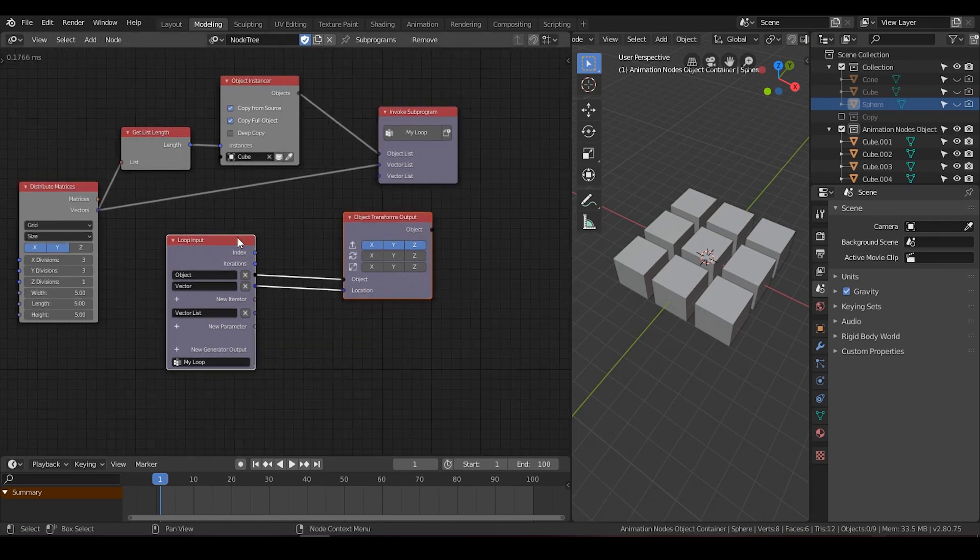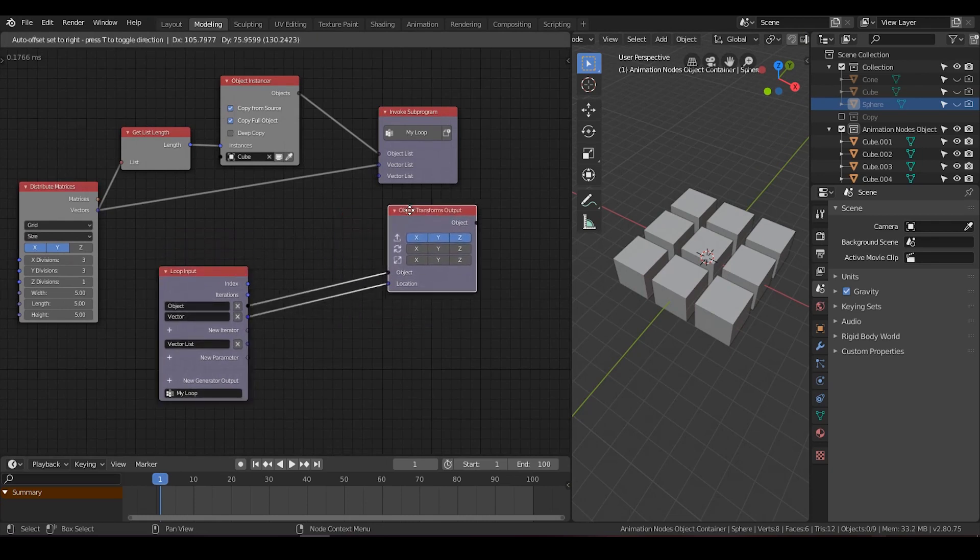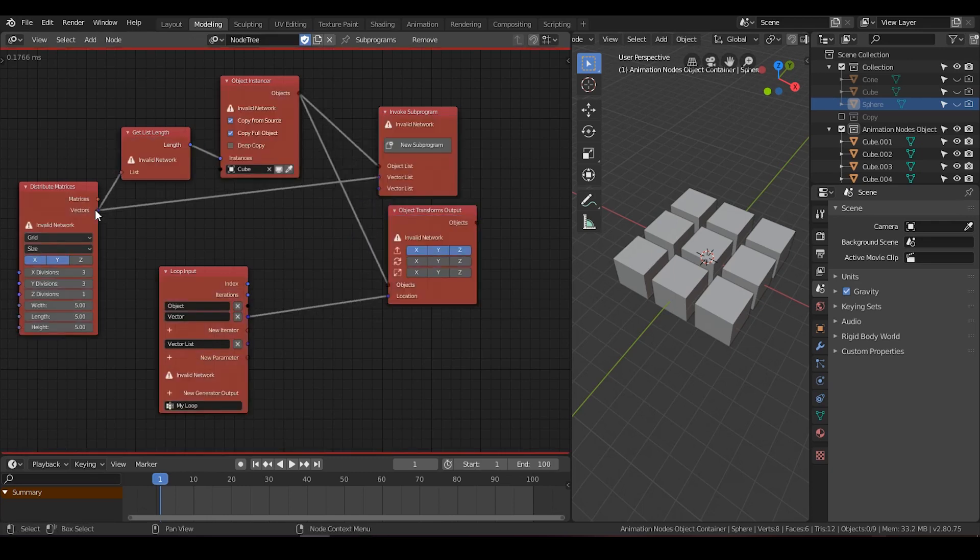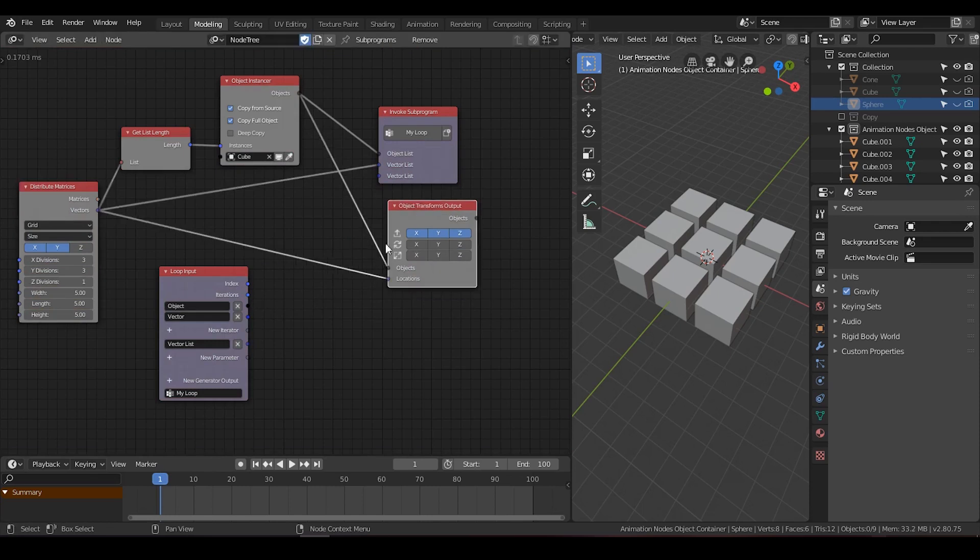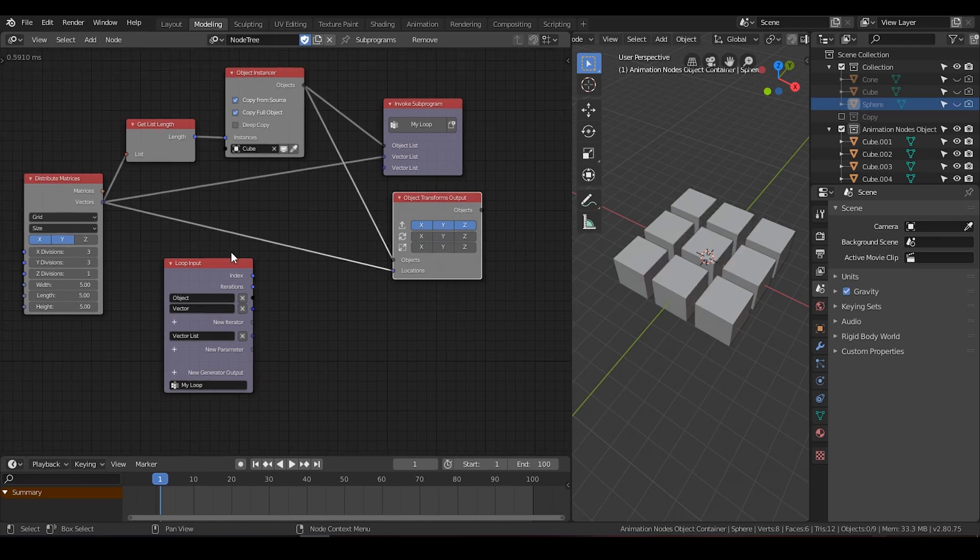At the time, I was thinking, can I go without a loop? So I plug in object to object and vector to vector, and it works. The value has not been changed. So I started to wonder why he used a loop.